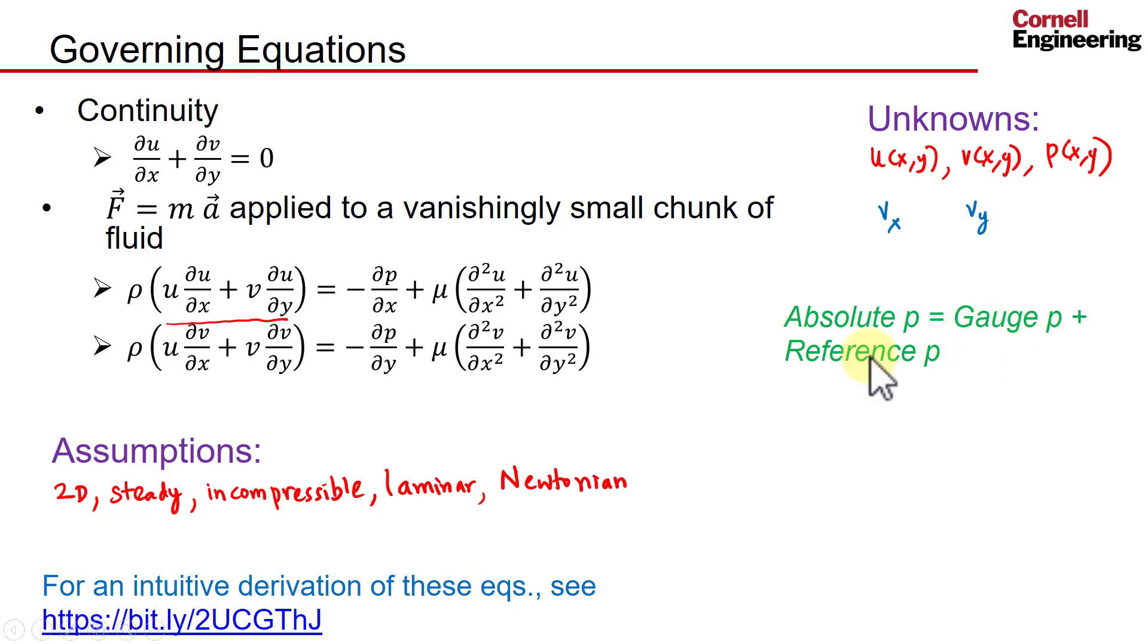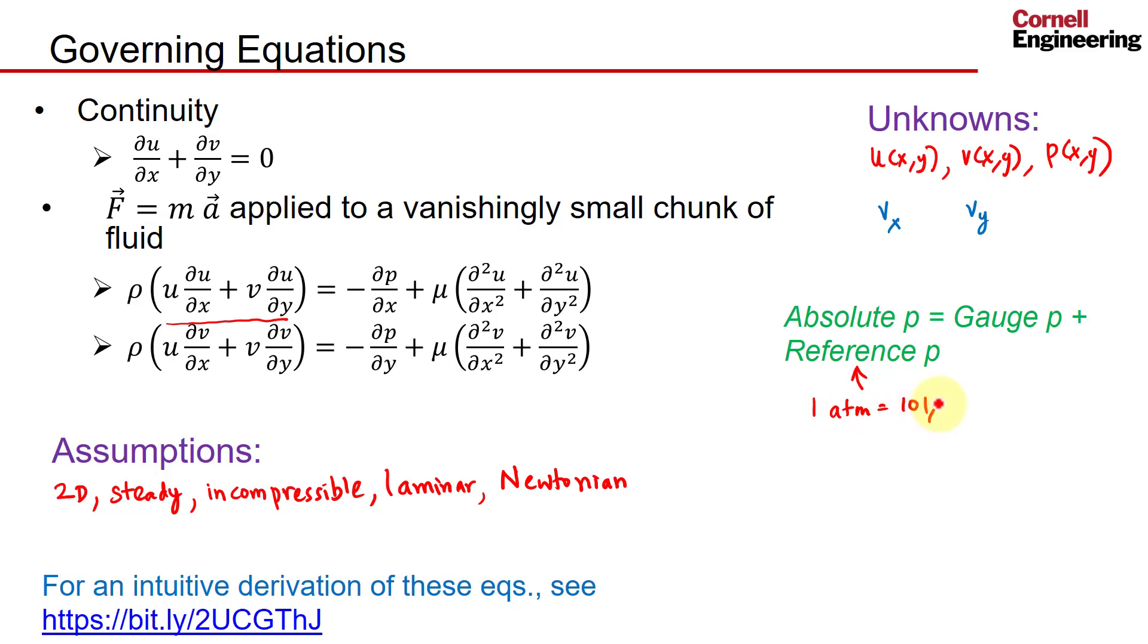The reference pressure is something that the user picks, and we will pick the reference pressure to be one atmosphere, which in terms of Pascals is a big number: 101,325 Pascals. Since the absolute pressure is a big number over the plate, you're going to get very little variation in the absolute pressure—it's going to be in the sixth or seventh significant digits.